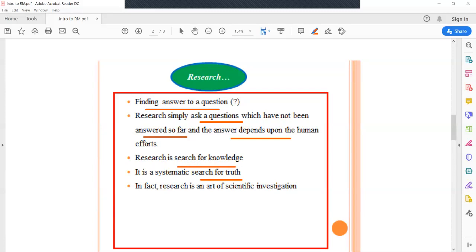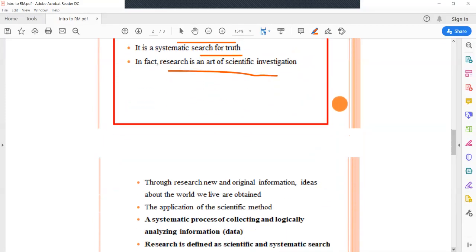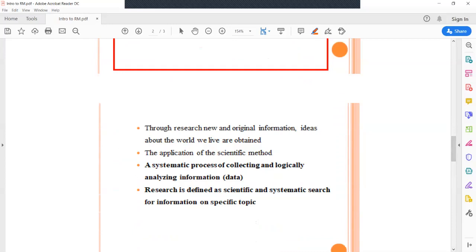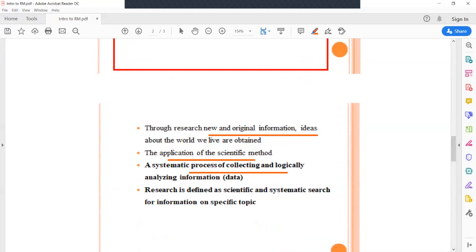Another definition: research is actually an art of scientific investigation. By means of research, the researcher obtains new and original information or ideas. In other words, research is the application of the scientific method for obtaining new and trustworthy information. Research is also a systematic process of collecting and logically analyzing data.